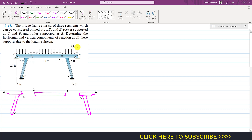Since this is a problem related to frames and machines, what we normally do to analyze such kinds of problems is disassemble the assembly. We will disassemble this bridge and analyze the individual parts for equilibrium, since the whole bridge is in equilibrium.